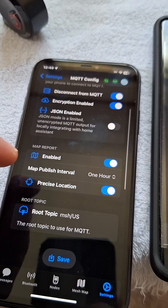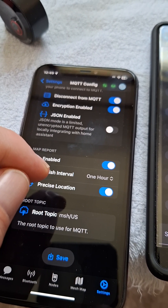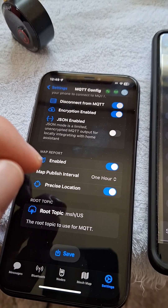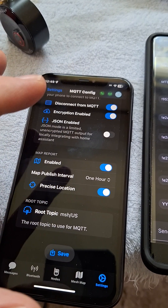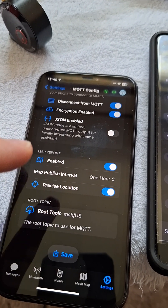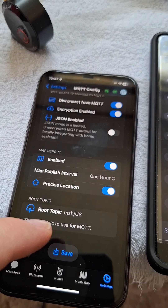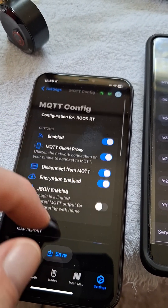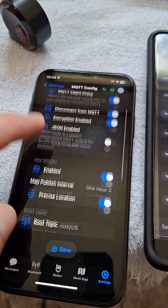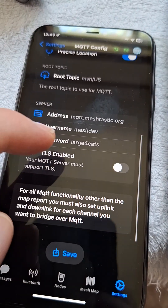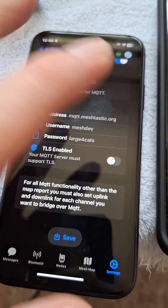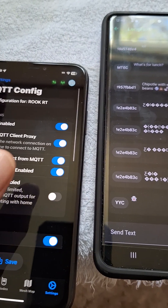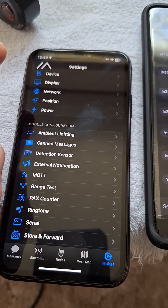And then your map report. Where it says precise location, it's going to have to correlate with what you have in your channels. So if you want it precise — this is not going to be precise the way I have it set up. The root topic is going to be msh/us. You want your default configuration to be the same. If you have a private server and know what you're doing you can change it, but I wouldn't suggest it otherwise.